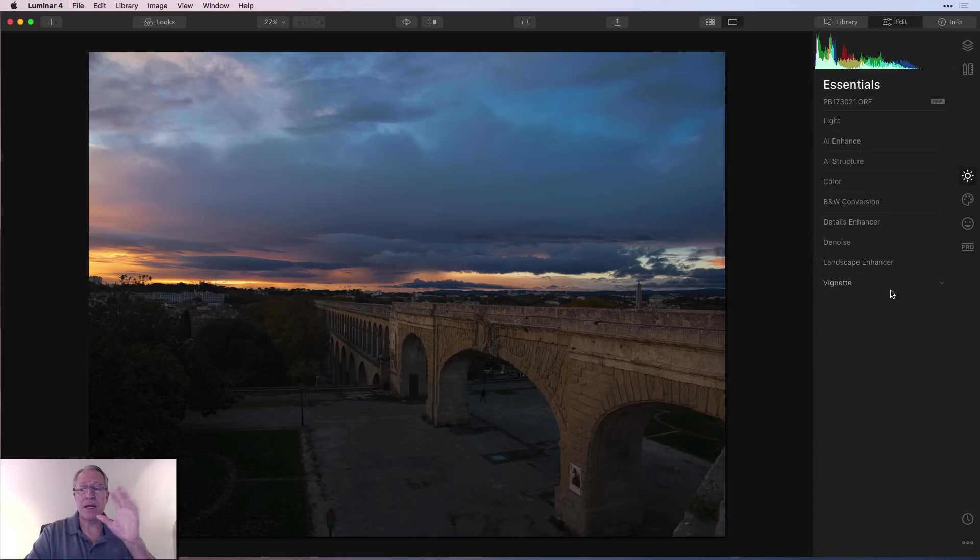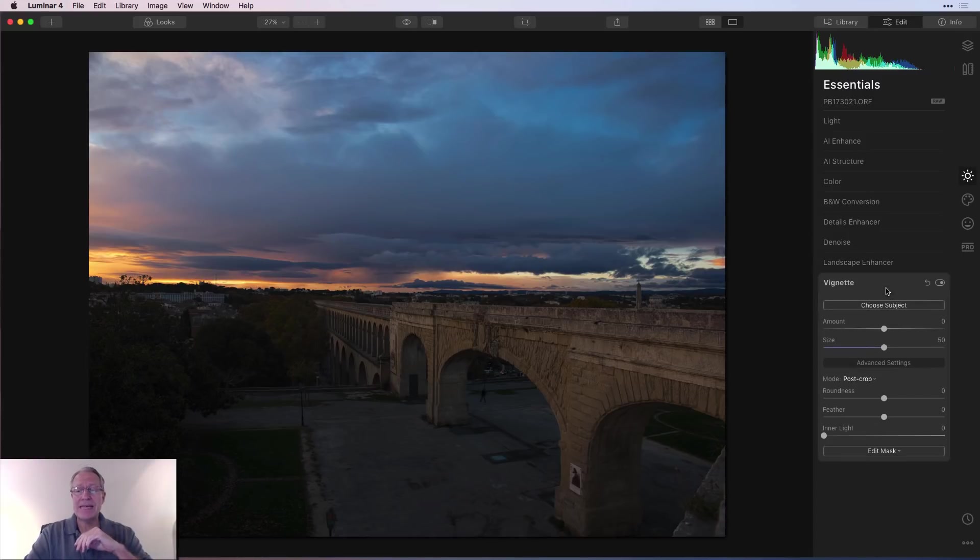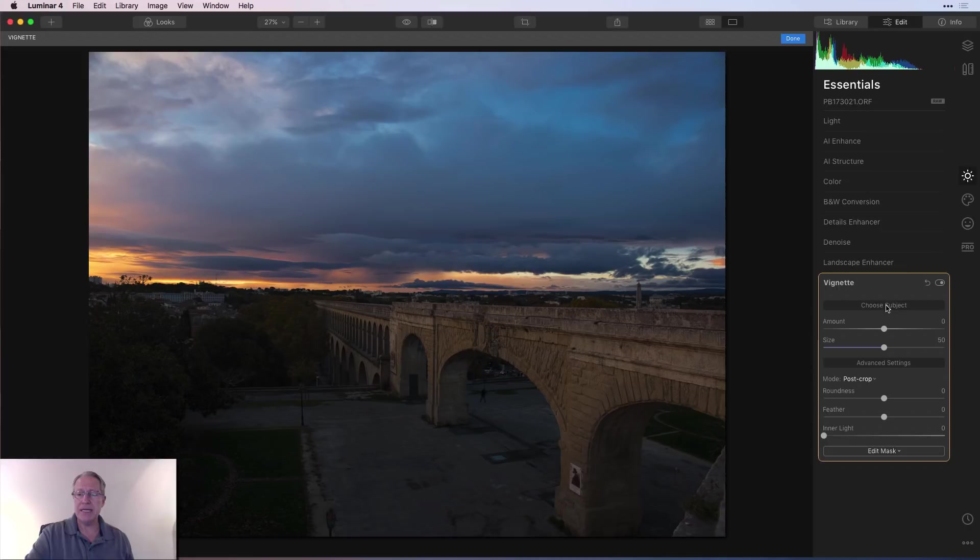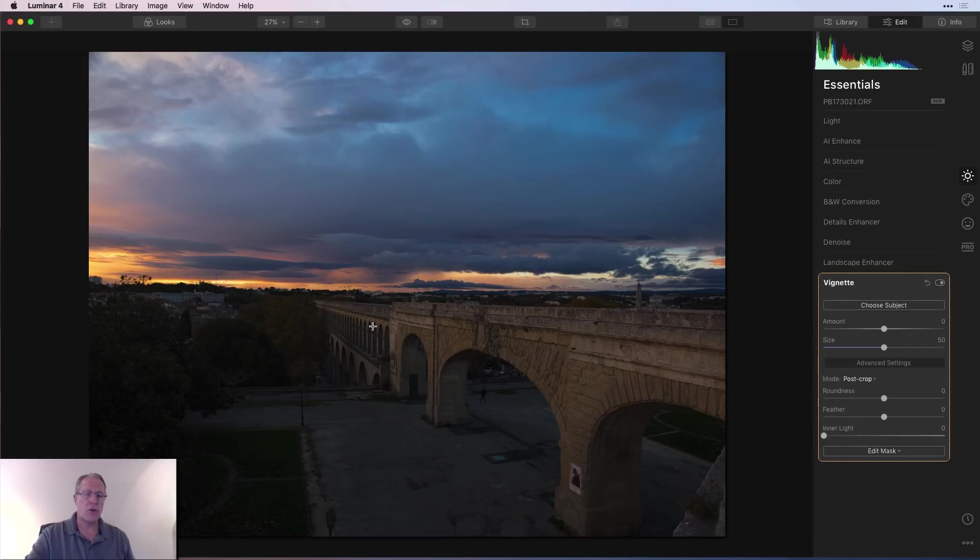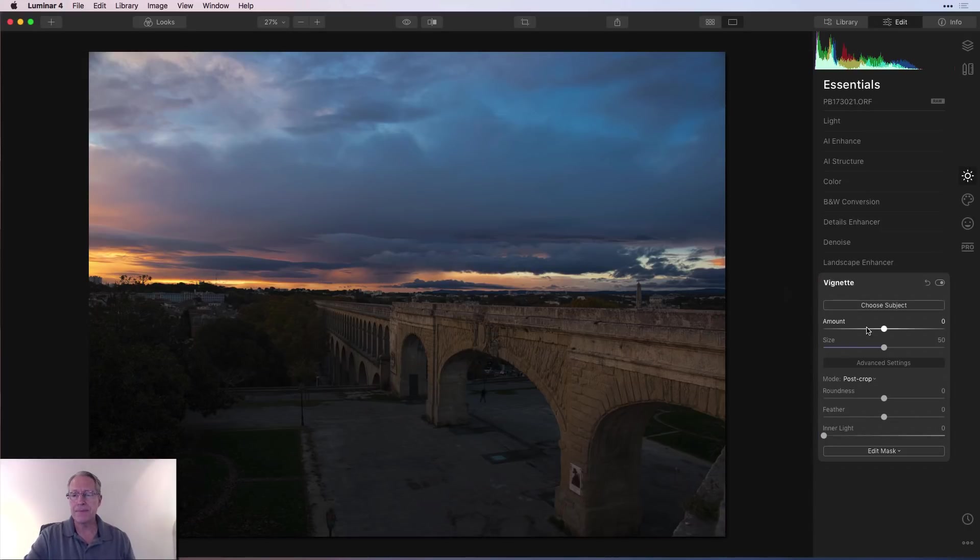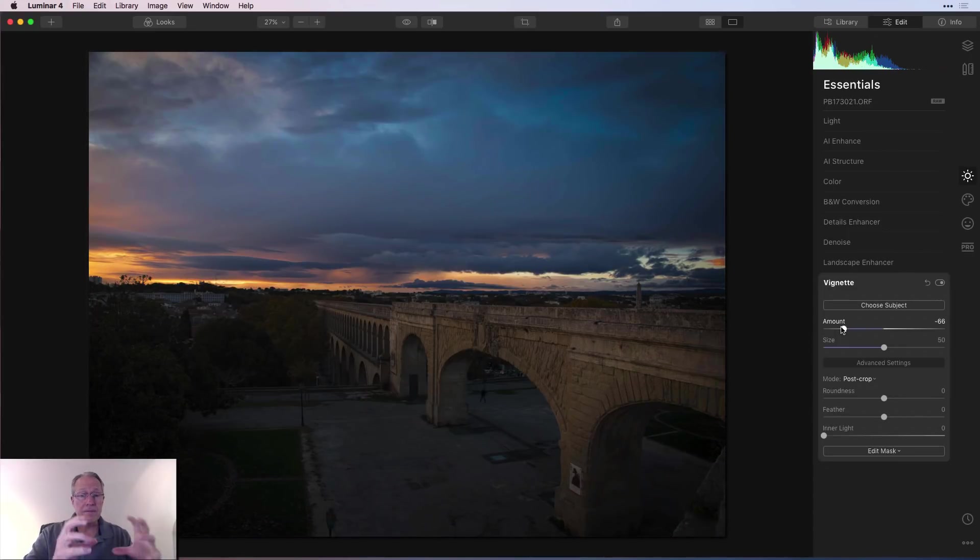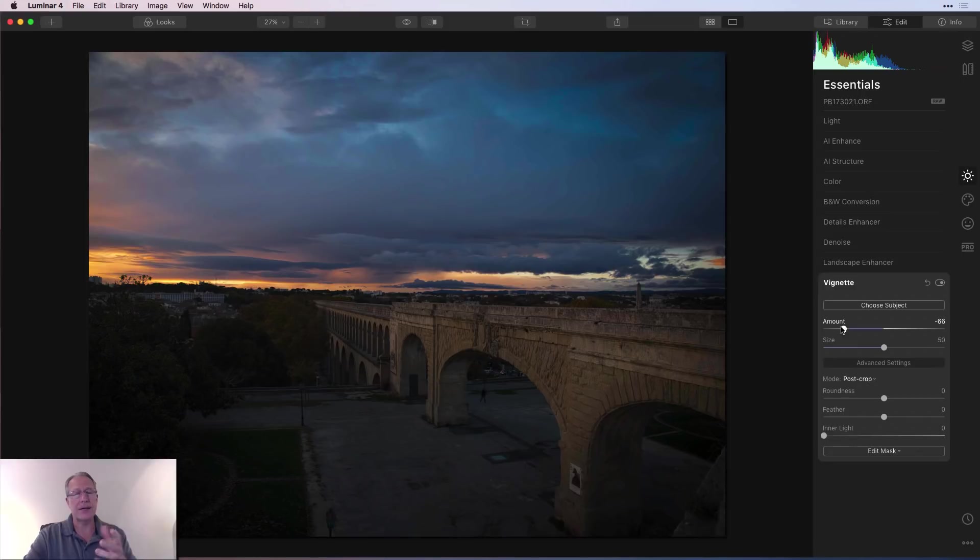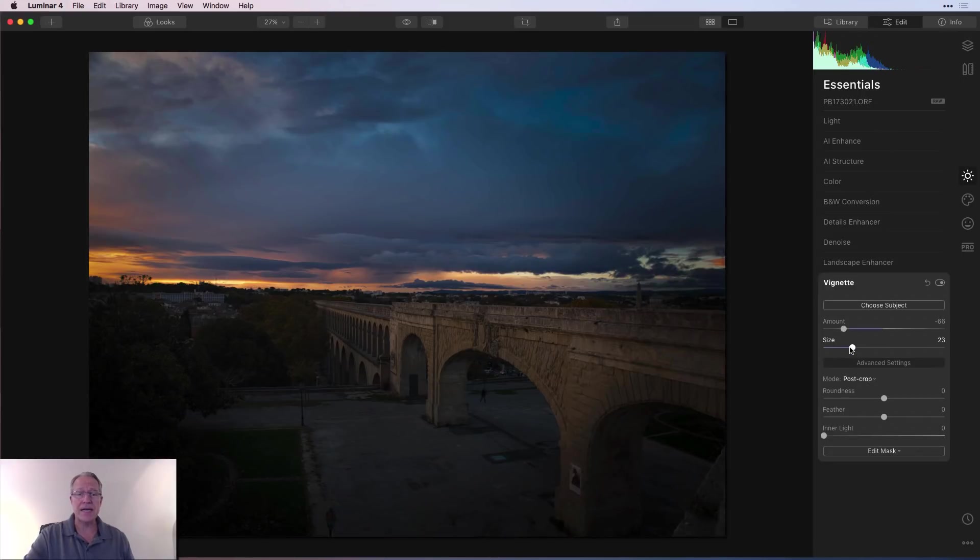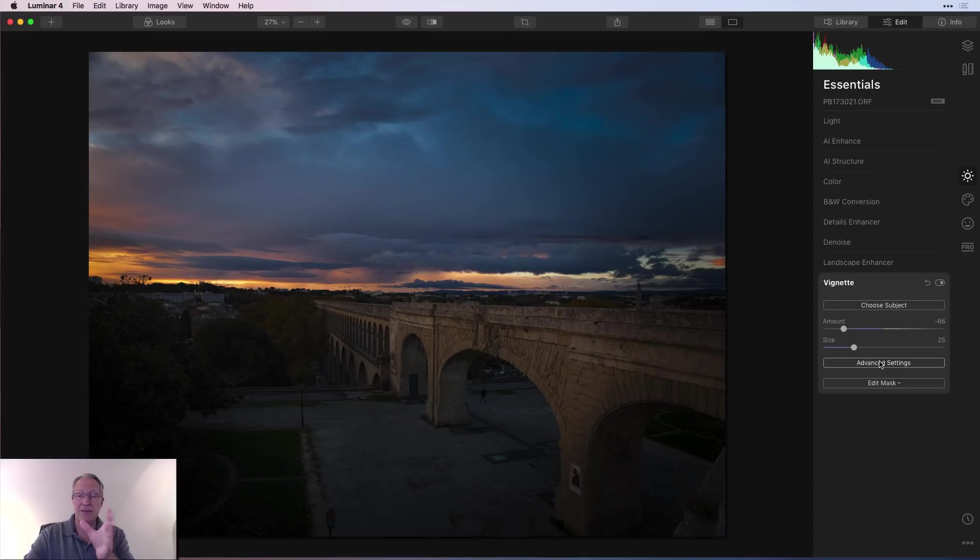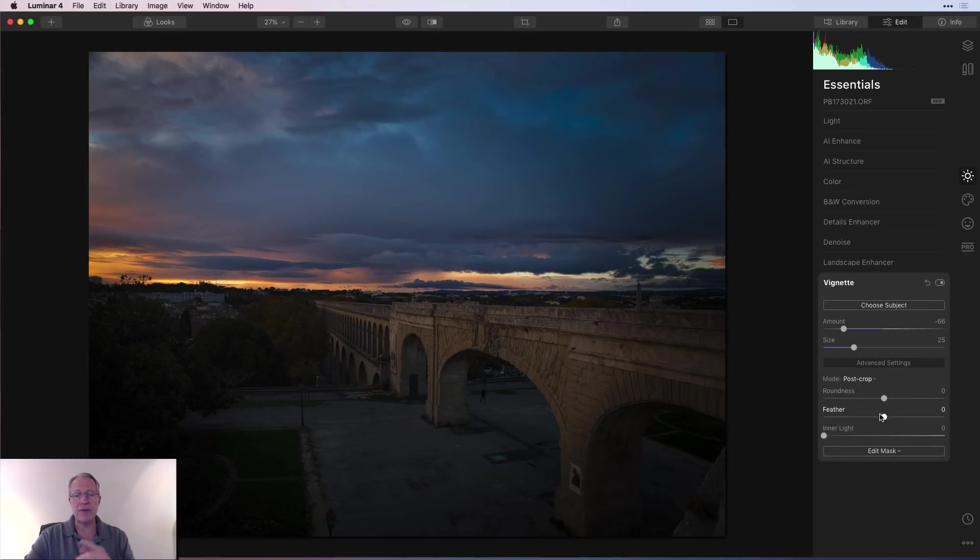Last but not least, we have Vignette. You do have the ability to choose subject, which means where do you want the center of the vignette to be. So choose subject. I'll just say right there on the bridge. Just one click and the photo will tell it. Then you can go left to increase the amount of the vignette. I know it seems kind of backwards. And size means it's going to be smaller by going left.